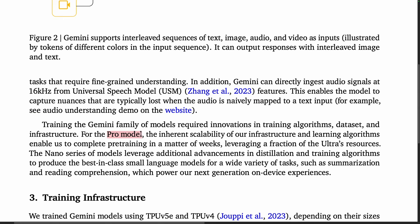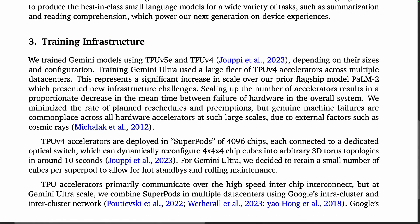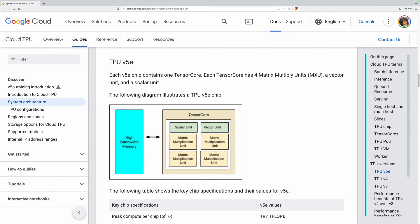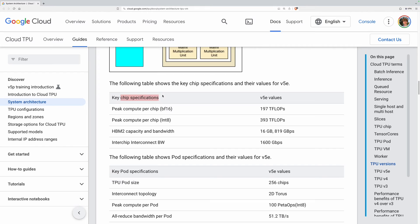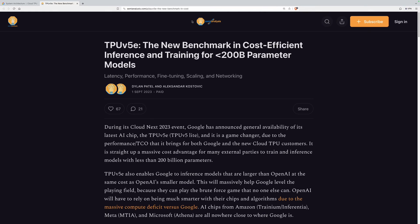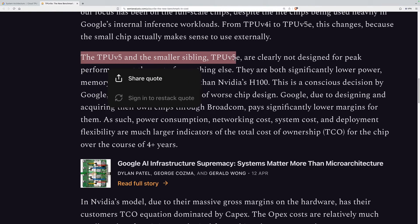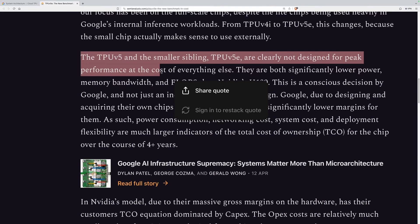Interestingly, for the Pro model, they are able to complete pre-training in a matter of weeks, which uses a fraction of the Ultra's resources. Let's go to training infrastructure, which uses TPU V5E and TPU V4 chips. The TPU V5E chip features a single tensor core with four matrix multiply units — the chip specifications are optimized for efficiency, hence the little 'e'. The TPU V4 chip has two tensor cores. One potential rationale for the heavy focus on efficiency relative to overall performance is described on the semi-analysis sub-stack: the TPU V5 and the smaller sibling TPU V5E are clearly not designed for peak performance at the cost of everything else.